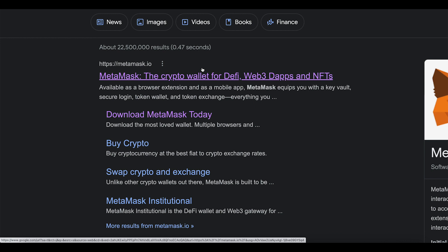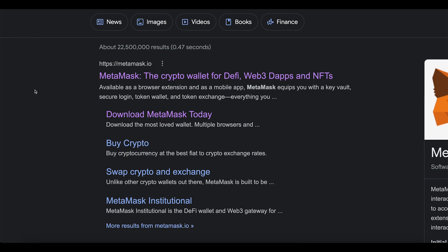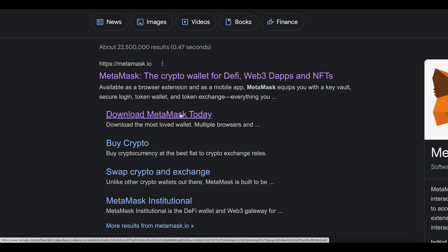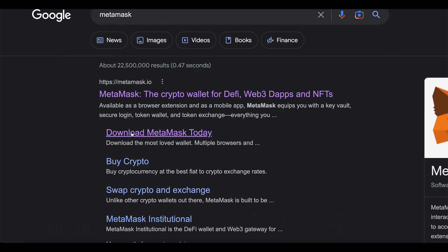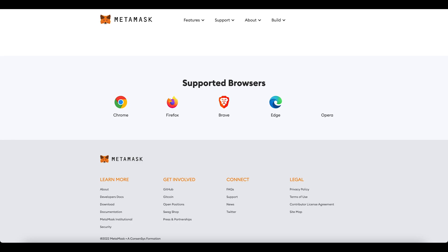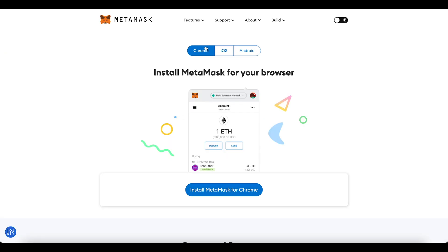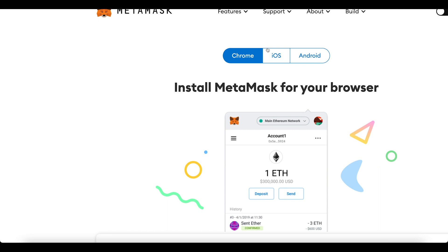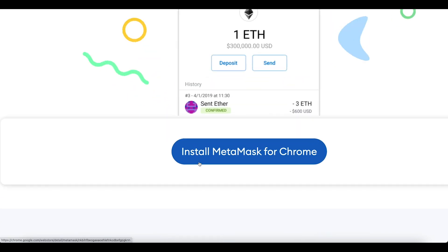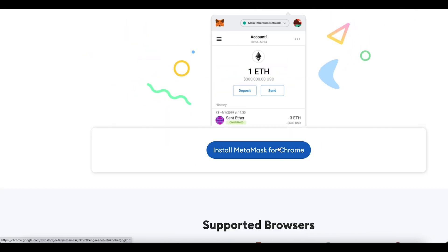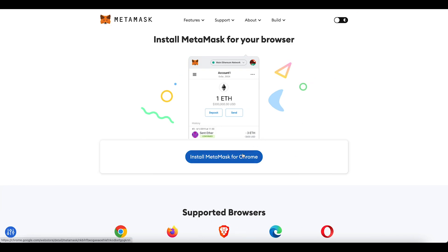If you're on Google Chrome right now, you can go to the MetaMask website by searching 'MetaMask' and clicking on 'Download MetaMask Today.' You'll find three options: one for Chrome, one for iOS, and one for Android. You can do whichever you prefer — phone version or Chrome version.